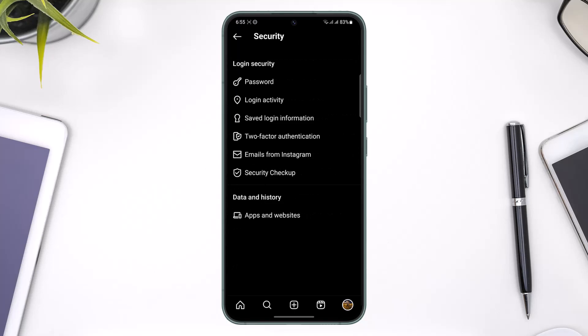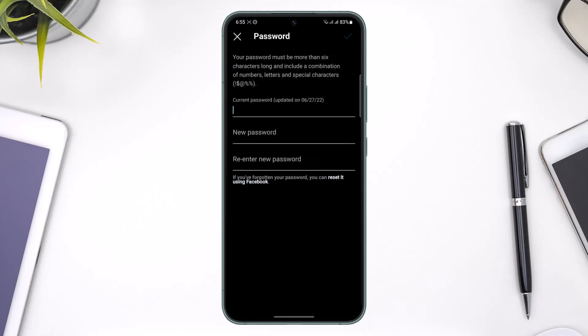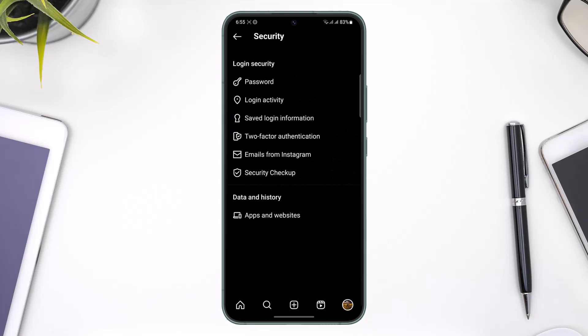Once you go to Settings, go to Security. One way to log out everybody is by simply changing your password — tap the Password option from the top. When you change your password on Instagram, everyone else who is logged into your account will be automatically logged out, and there's nothing else you need to do.